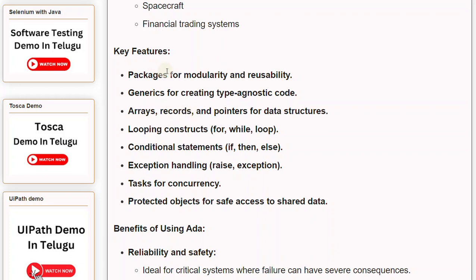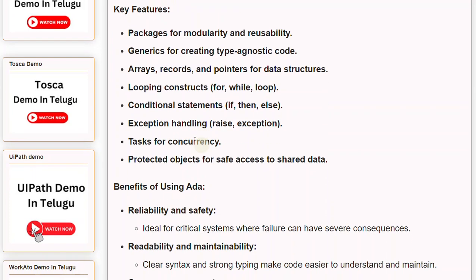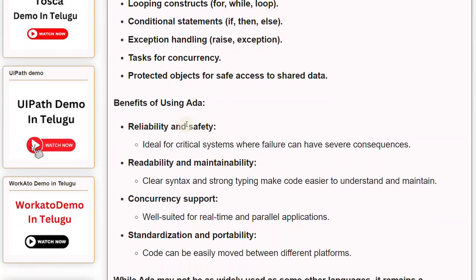Key features of Ada include packages for modularity and reusability, and generics for creating type-agnostic code. It supports arrays, records, and pointers for data structures. Looping constructs include for, while, and loop. Conditional statements include if, then, else. Exception handling uses raise and exception. Tasks enable concurrency, and protected objects provide safe access to shared data.